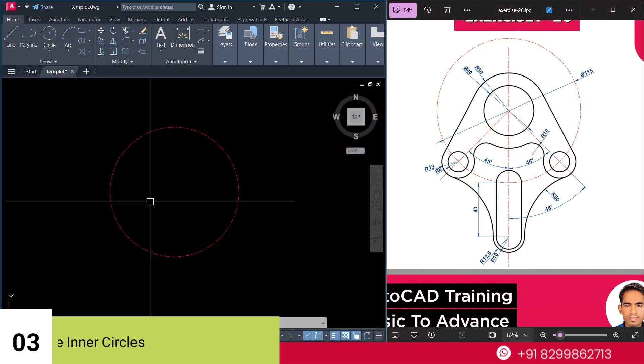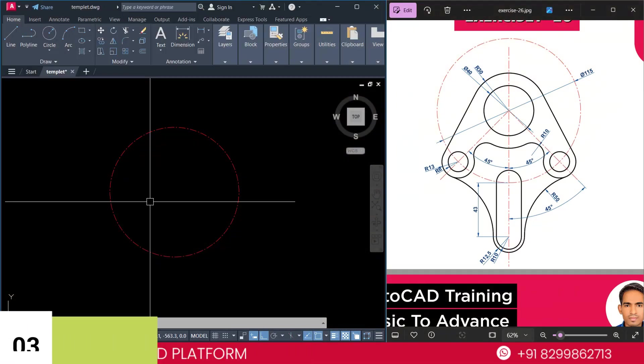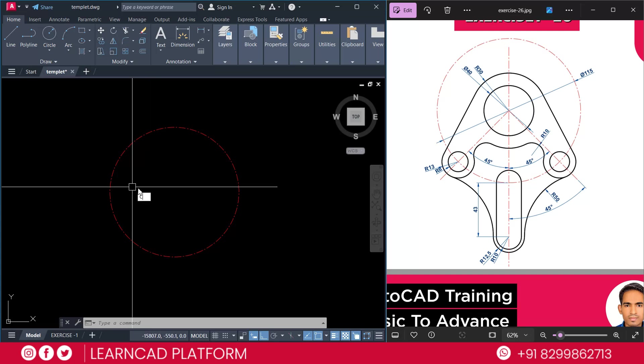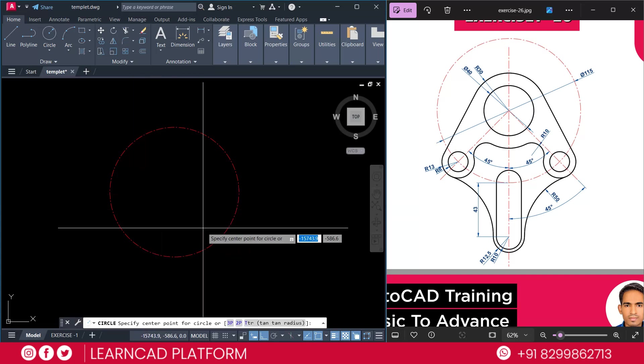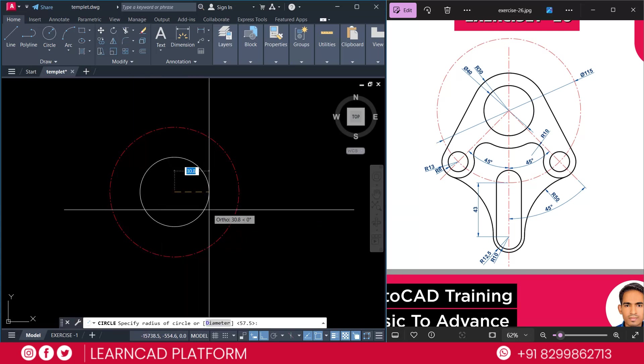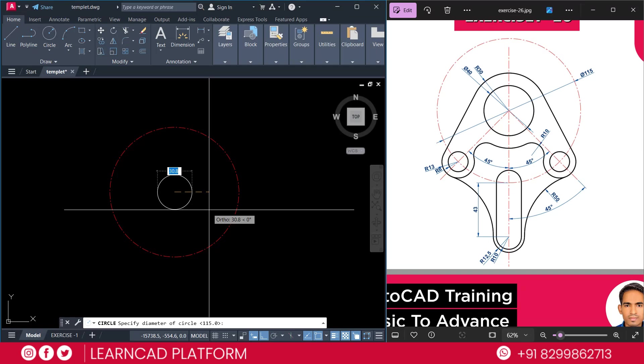Now, step 3. Create the inner circle. Draw the smaller inner circle. So, C for circle. Click on center point. D for diameter 4040.